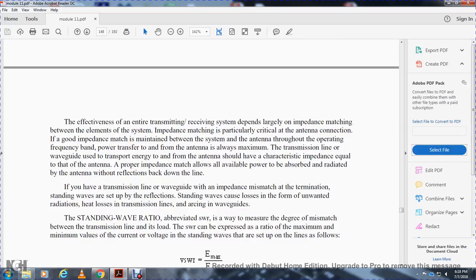The efficiency of the entire transmitting and receiving system depends largely on impedance matching between the elements of the system. Impedance matching is particularly critical at the antenna, which must maintain a good match between the system and the antenna throughout the operating frequency band. Maximum power transfer from the transmission line or waveguide to the antenna is preserved when the impedance of the antenna matches the line, allowing all power to be absorbed and radiated without reflection back to the line.